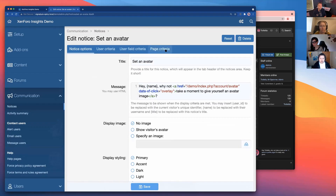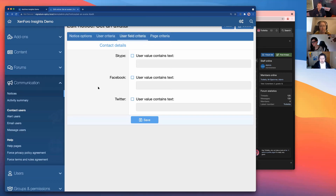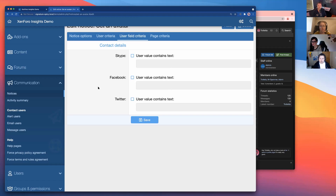The page criteria tab and user field criteria are also worth exploring. Any custom fields you set up automatically add themselves to the user field criteria system. If your forum is about cars, you can create a custom user field to store the car type, make it searchable, and apply it to the criteria system. Notices can also be really important for onboarding — use user criteria to show specific notices directing each group of users to a help page.